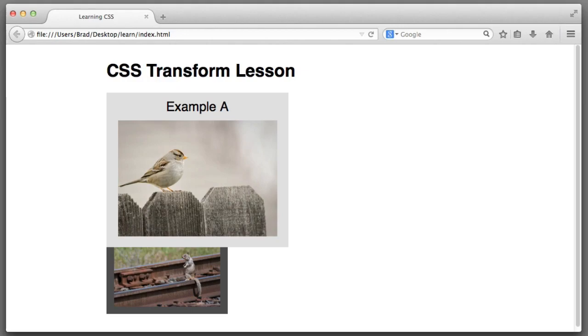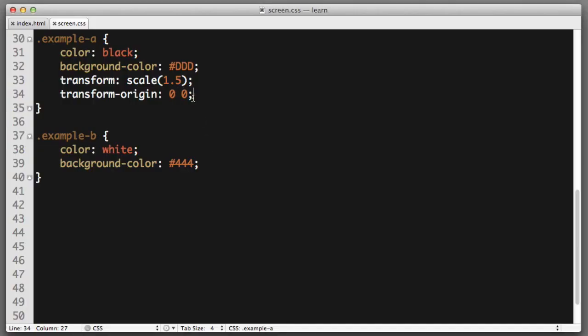Let's review the syntax that we just used. These two values represent the horizontal and vertical positioning of our point of origin or our pivot point for the transform.